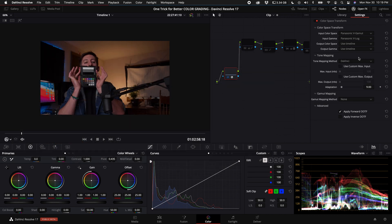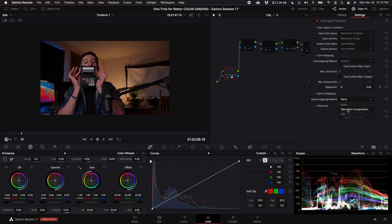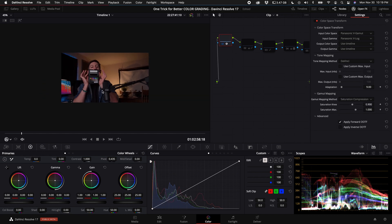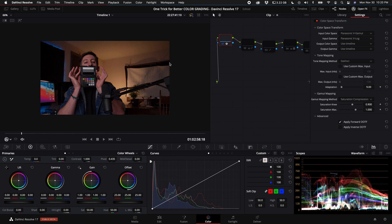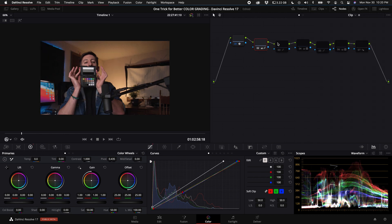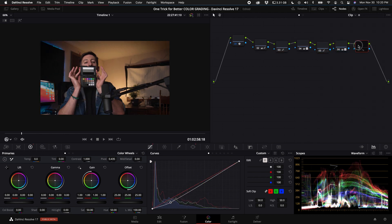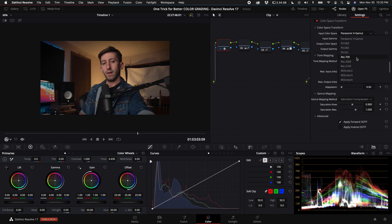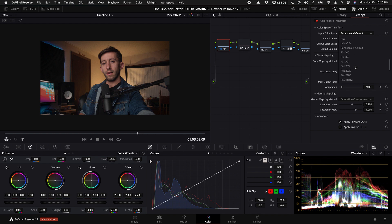Next what I want to do is come down to the gamut mapping. You have a few options: you have saturation compression and clip. Now what's important is when you're transforming from a wider gamut color space down to a smaller space, you want to select saturation compression. Now here we have a pretty decent grade. The exposure is a little off, but I went ahead and just did the grade for what I would do on the video. And this is what the final grade would look like. Now if you don't have your input color space or input gamma here, most likely you shot in sRGB or Rec 709.